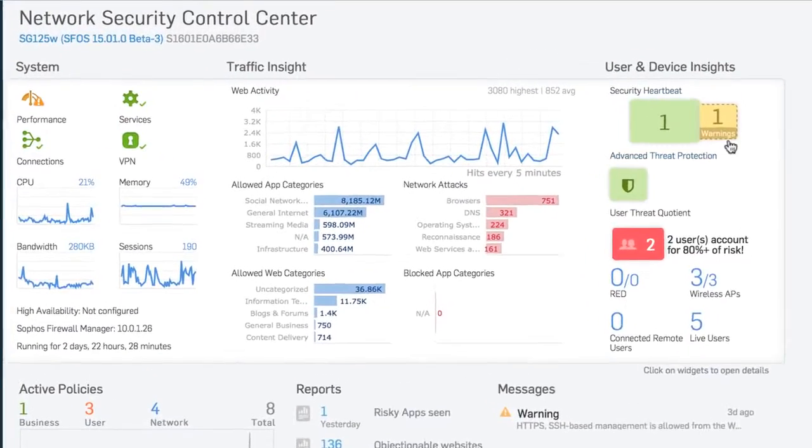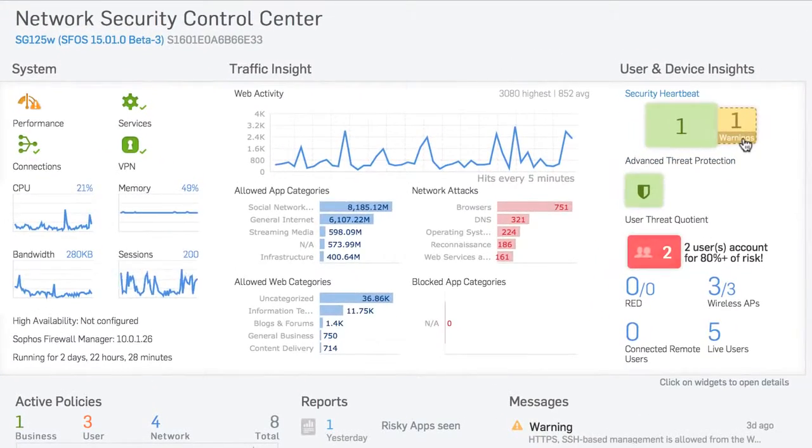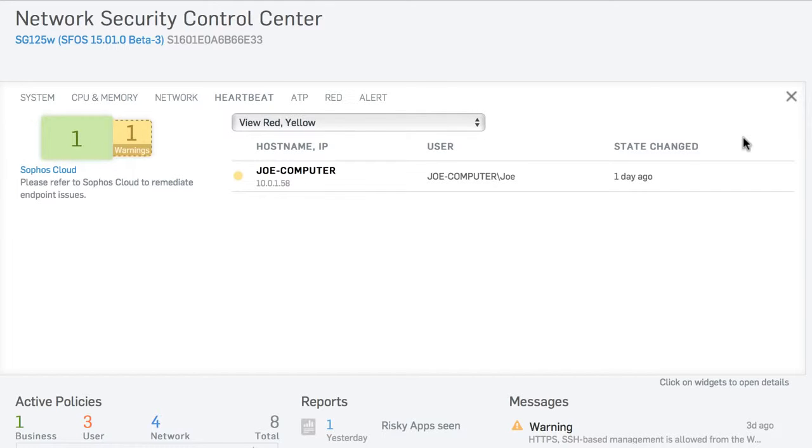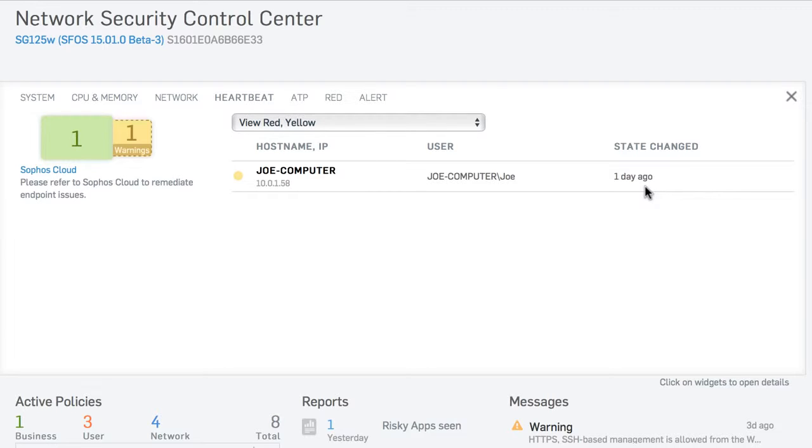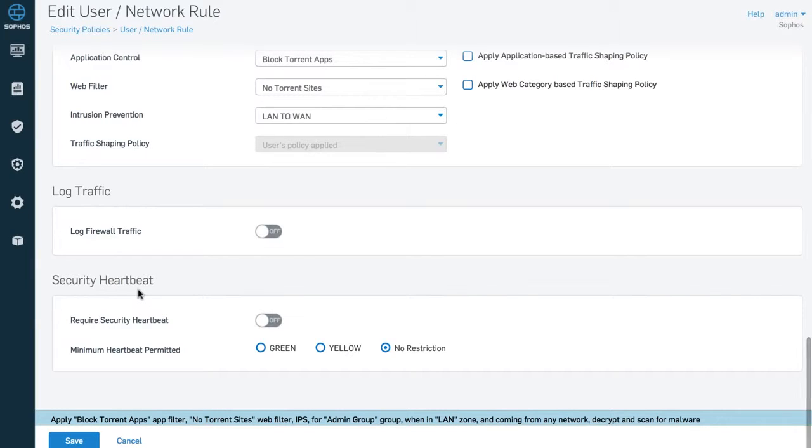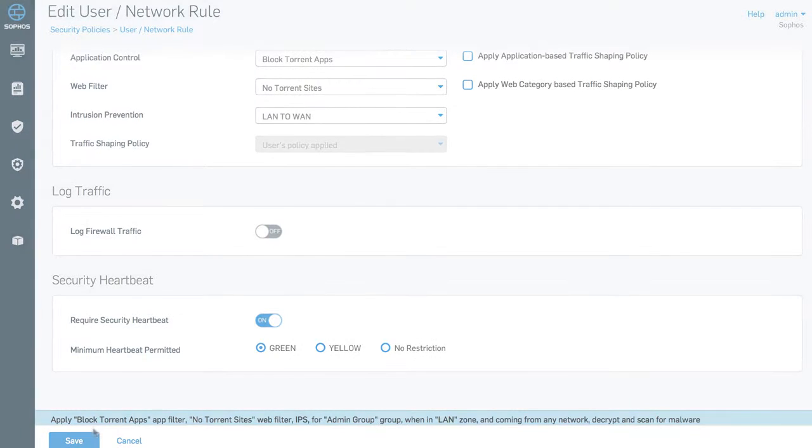An industry-first, Sophos Security Heartbeat links your endpoints and your firewall to combine their intelligence to immediately identify systems compromised by advanced threats, enabling you to establish policies that automatically isolate or limit infected systems until they can be cleaned up.